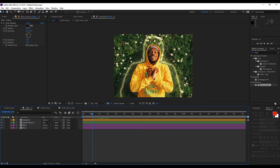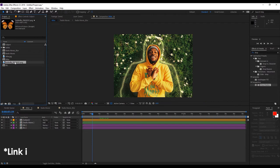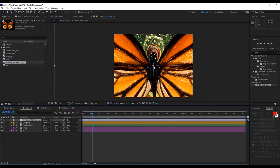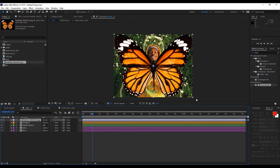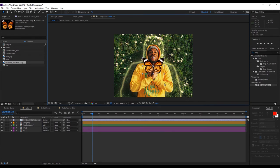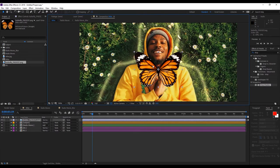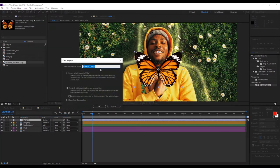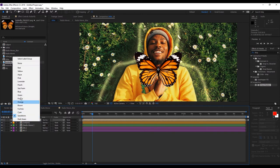Alright, let's go back to our project and select this butterfly image and drag that onto our composition. We're going to scale it down — if you hold down Shift you can scale it up and down. We're going to rename this layer 'butterfly'. We're going to go to Layer, Precompose, call this 'butterfly', click OK, give it a pink color.